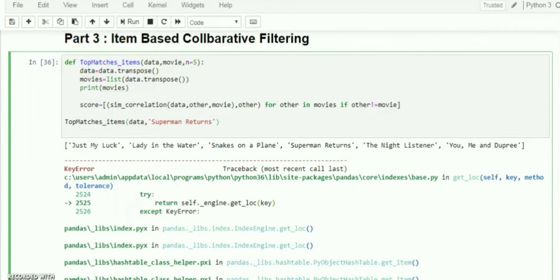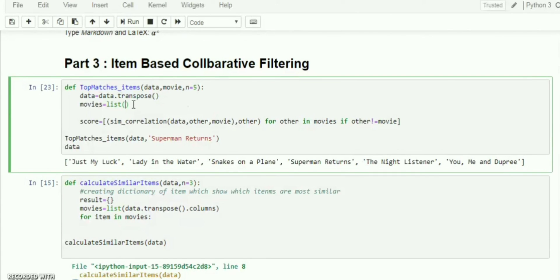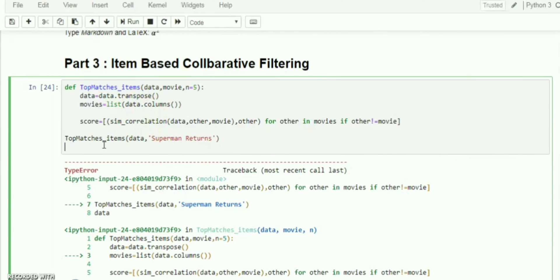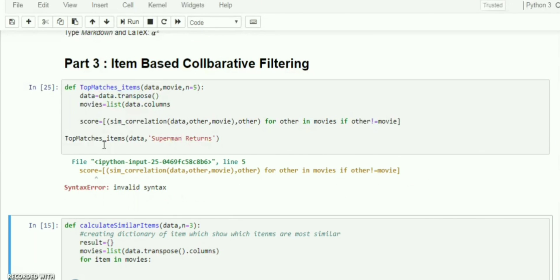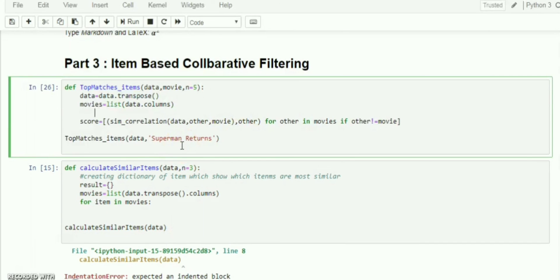I found a problem and paused the video because I didn't want to make the clip too long. The fix is to correctly pass `data.columns` when retrieving movie names. So here we have `movies` from the columns — hopefully that resolves it.